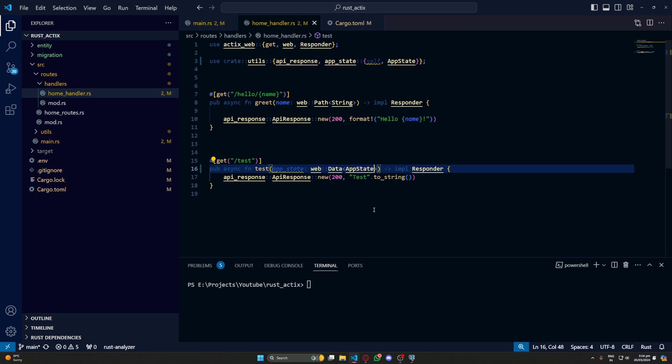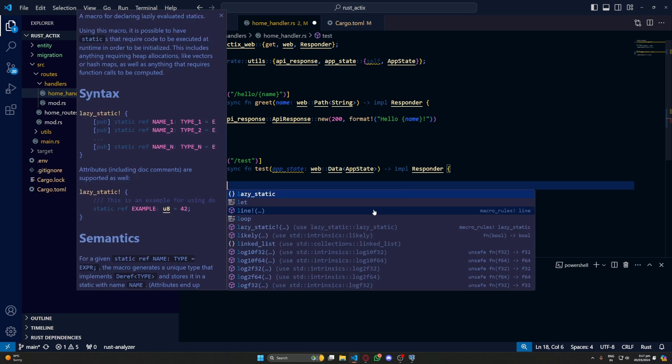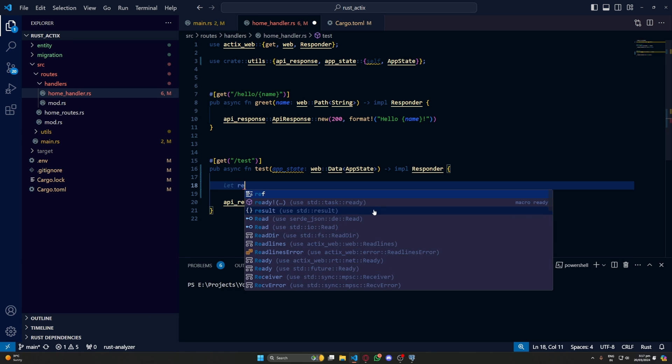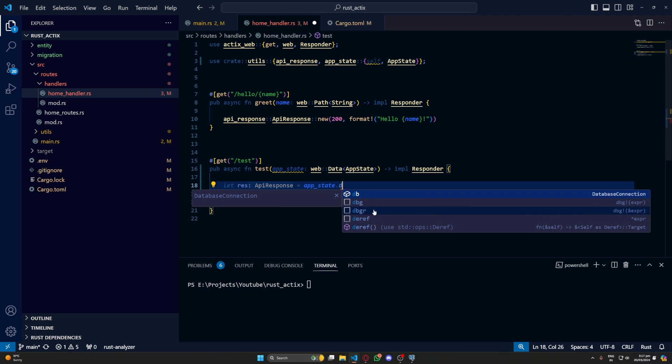So let's do res equal to app_state.db.query_all.